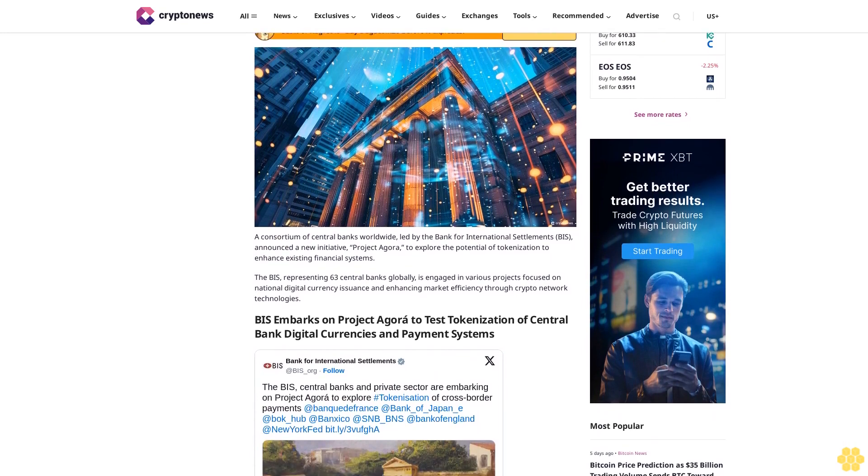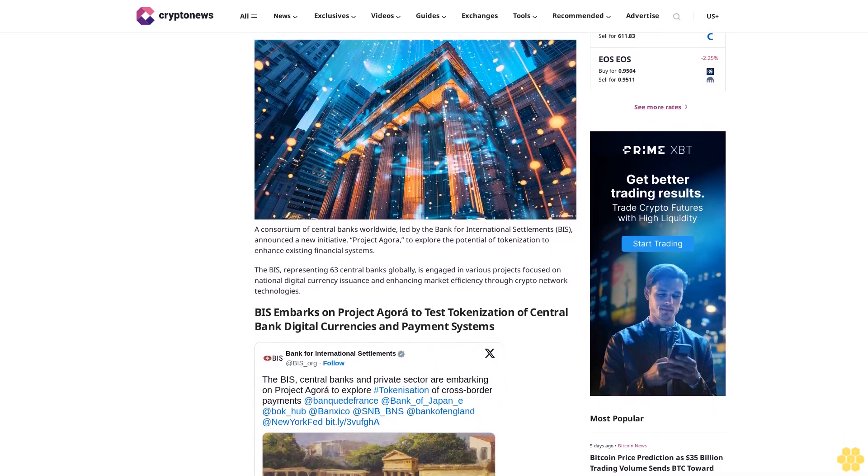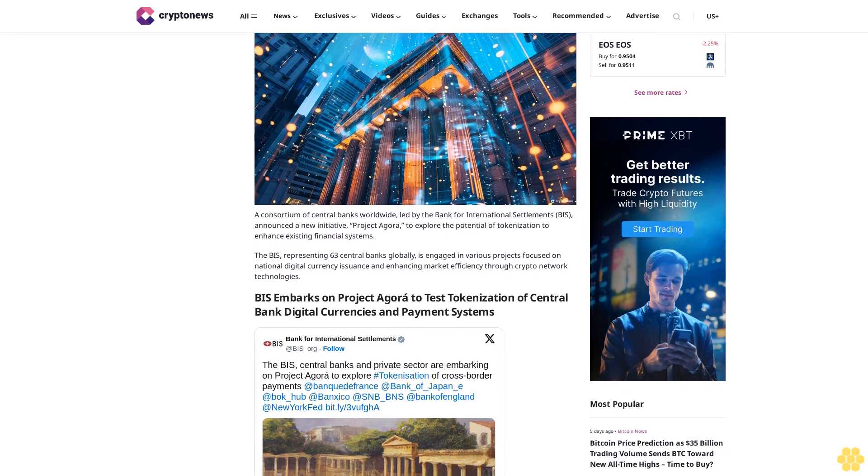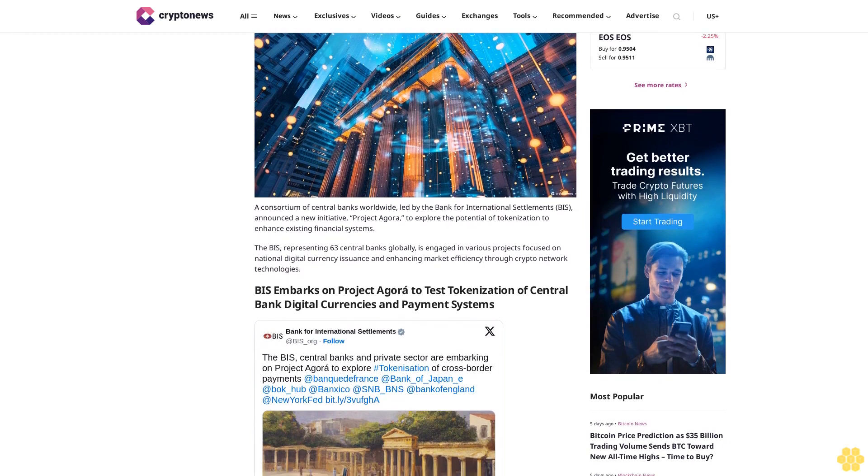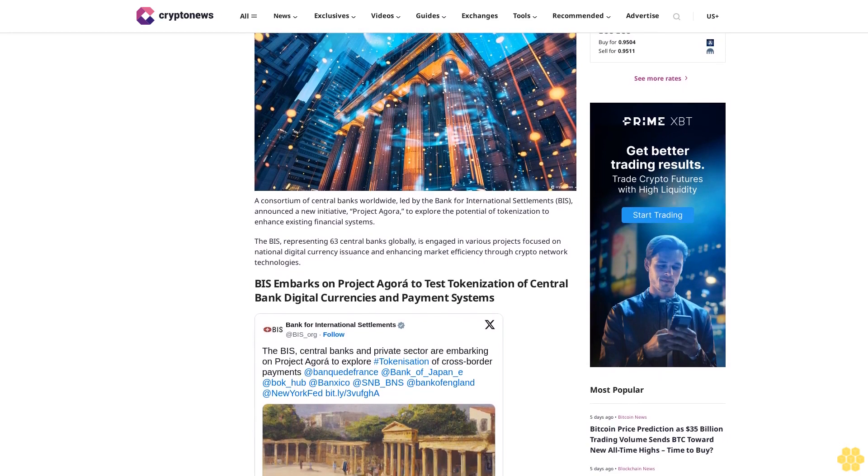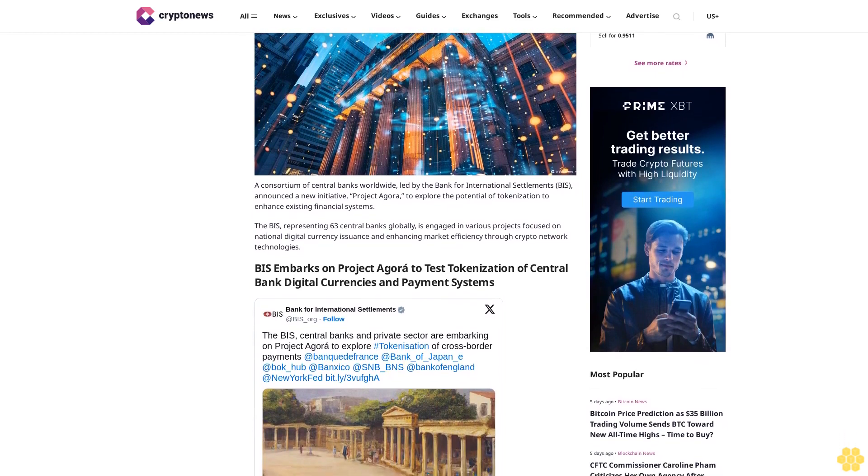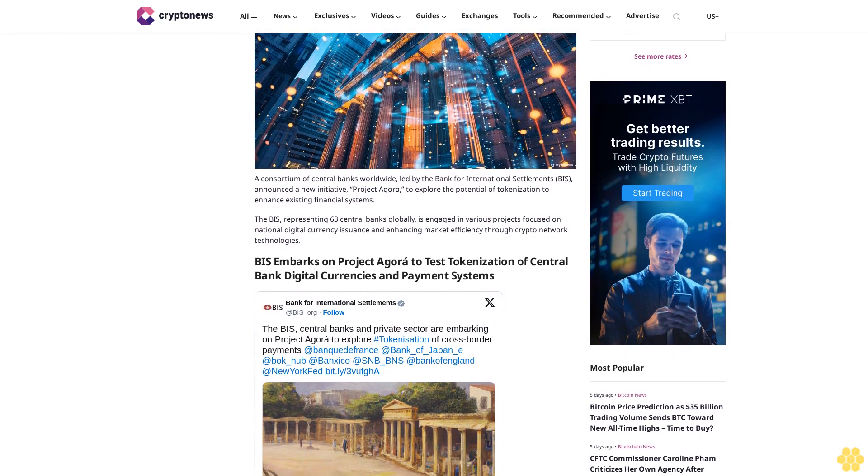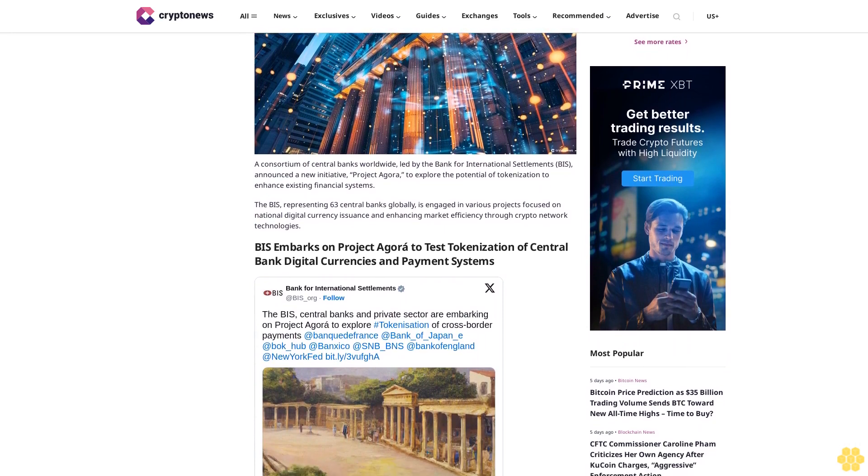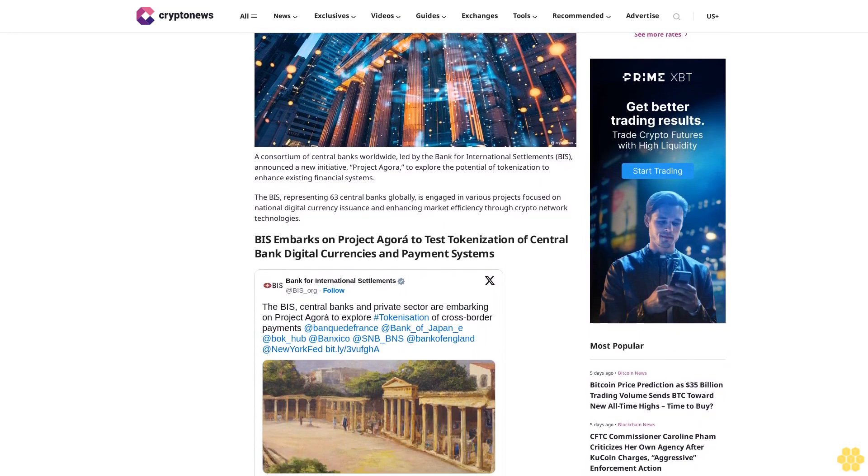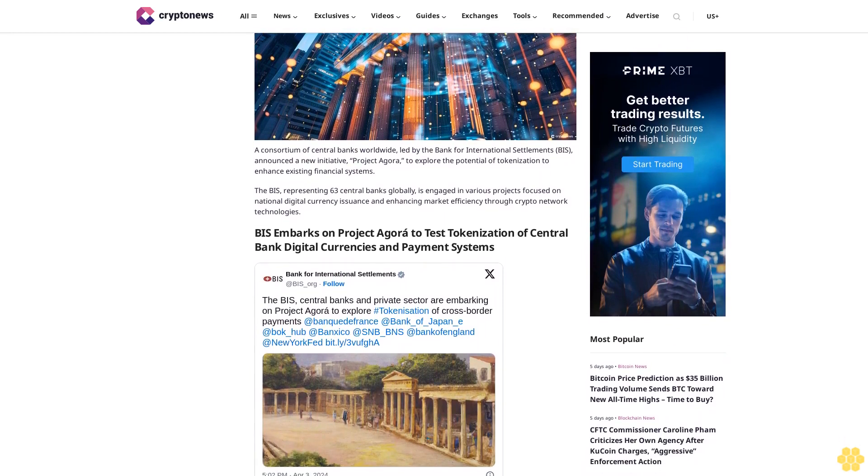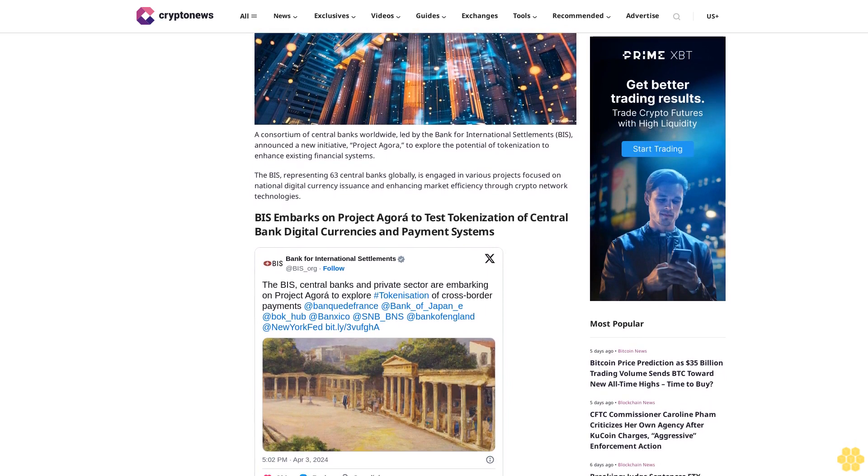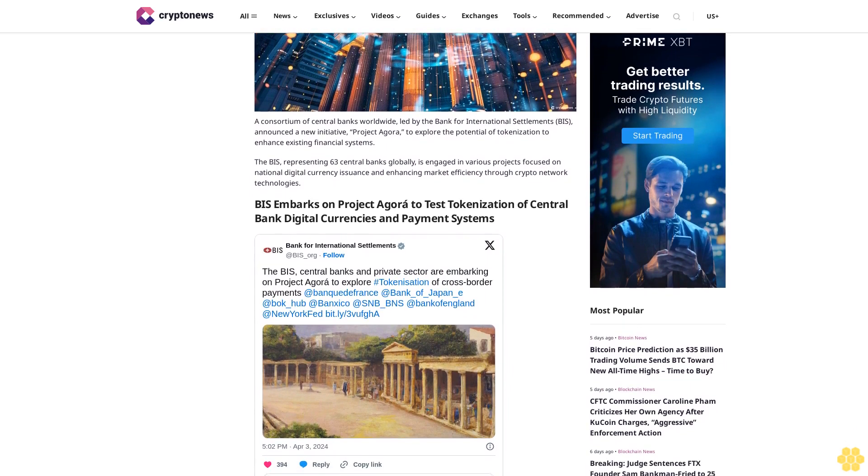Project Agora explores the potential of tokenization to enhance existing financial systems. The BIS, representing 63 central banks globally, is engaged in various projects focused on national digital currency issuance and enhancing market efficiency through crypto network technologies.